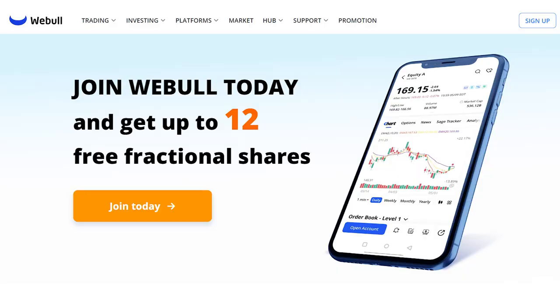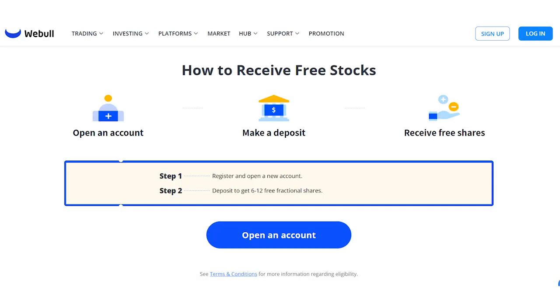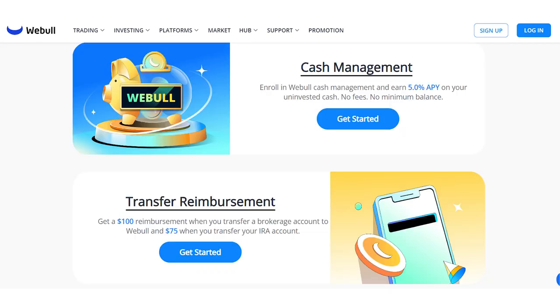Webull has one of the most generous stock promotions you'll find, so I'm going to leave a link to that in the description as well. Even if you don't use the app, click through, get your free stocks, try out the app and if you don't like it, take your free stocks and run. You'll also get cash back for transferring from another platform and earn 5% on any cash in your account.